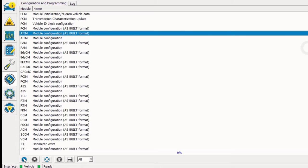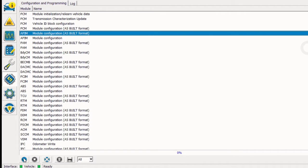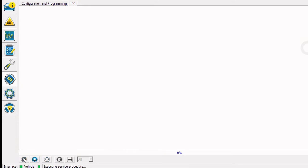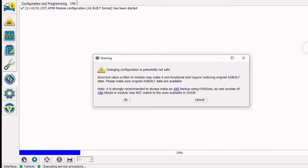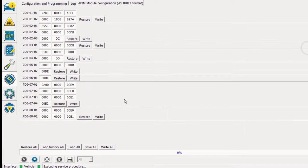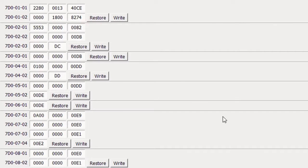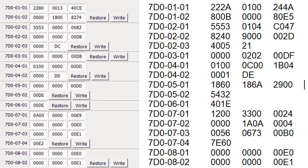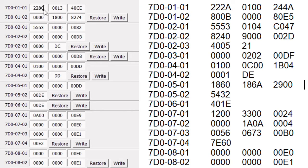I've clicked on the configuration and programming icon in the left toolbar, and I'm going to go ahead and select APIM module configuration ASPIL format. And I'm going to go ahead and click OK at the changing configuration may totally screw your car up message. This is the current ASPIL data file that's in our new module we received from Ford. And I'm going to go ahead and put up an ASPIL data file I downloaded from Ford on the right side of the screen. I'm going to go ahead and start changing the ASPIL data that's in our module to match the file that I've downloaded.